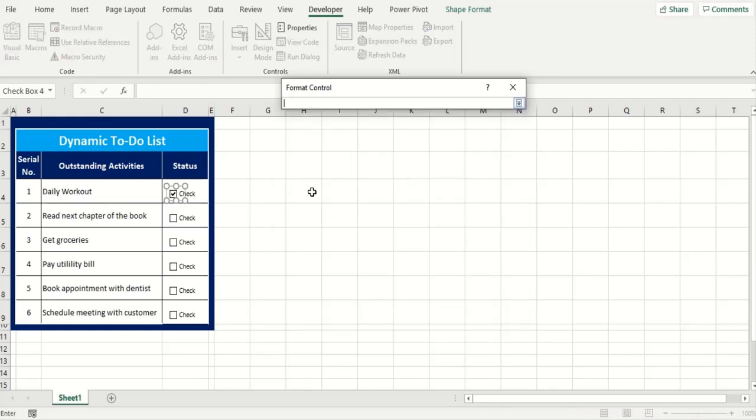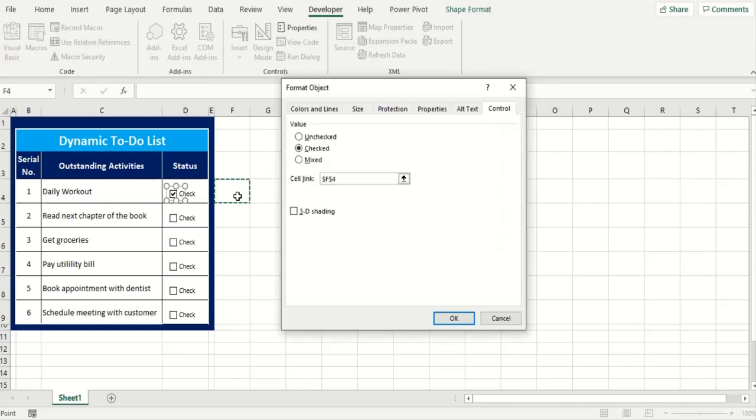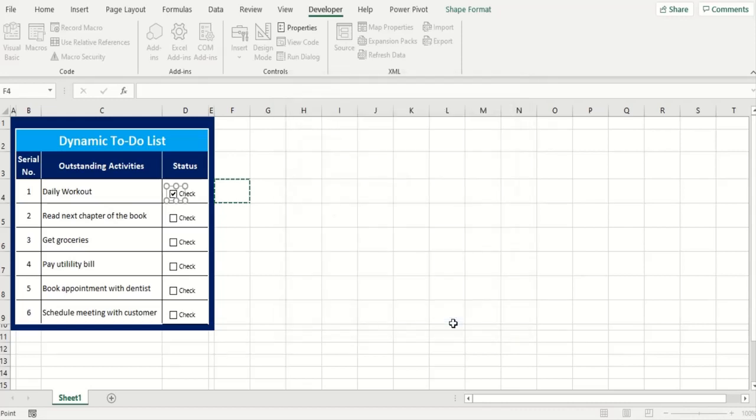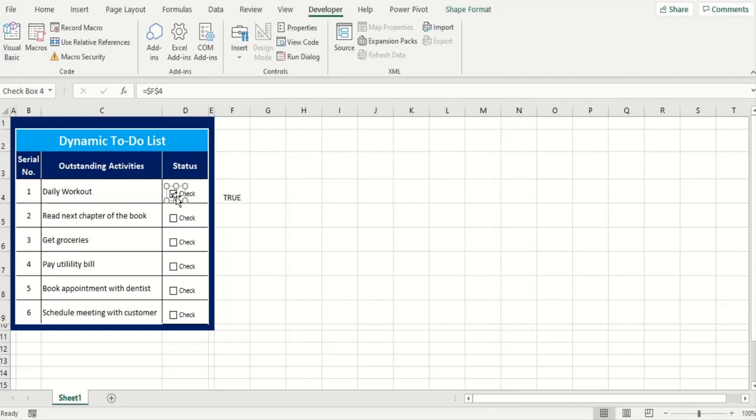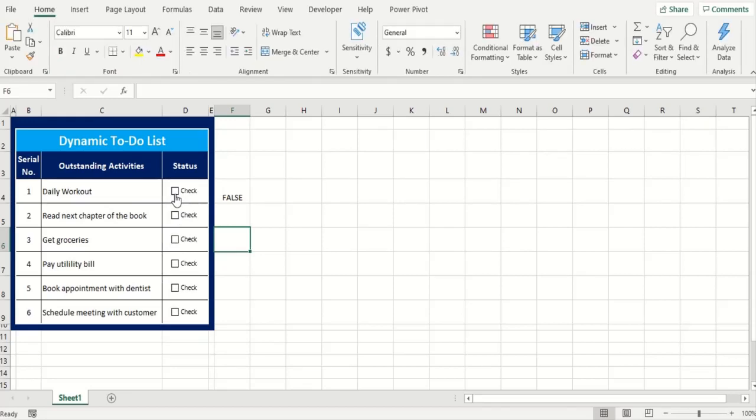Well we'll just assign the cell right here. Press enter and now press OK. Now as you can see once a checkbox is clicked it's showing us TRUE. Once it's unchecked it's showing us FALSE. Now this is the information I can use to control anything else. I can make use of this simple switch and mix it with conditional formatting.